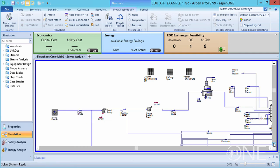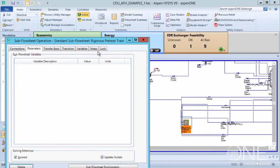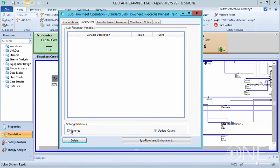Now let's go back to the rigorous preheat train model and stop ignoring it. The flowsheet converges quickly.